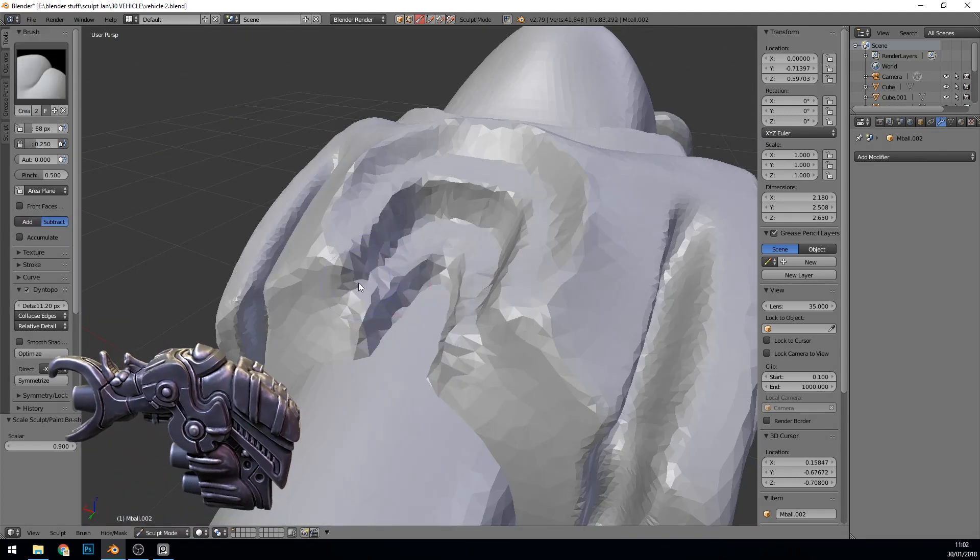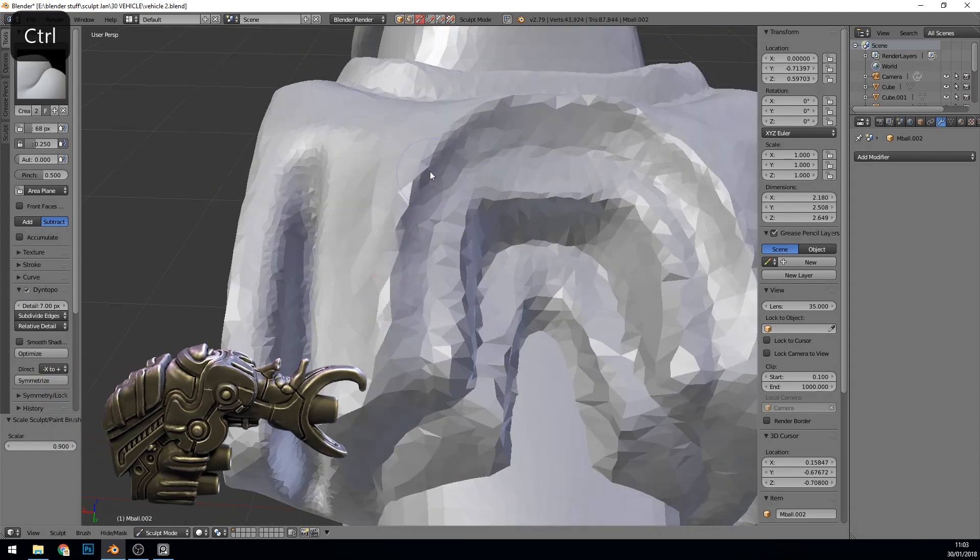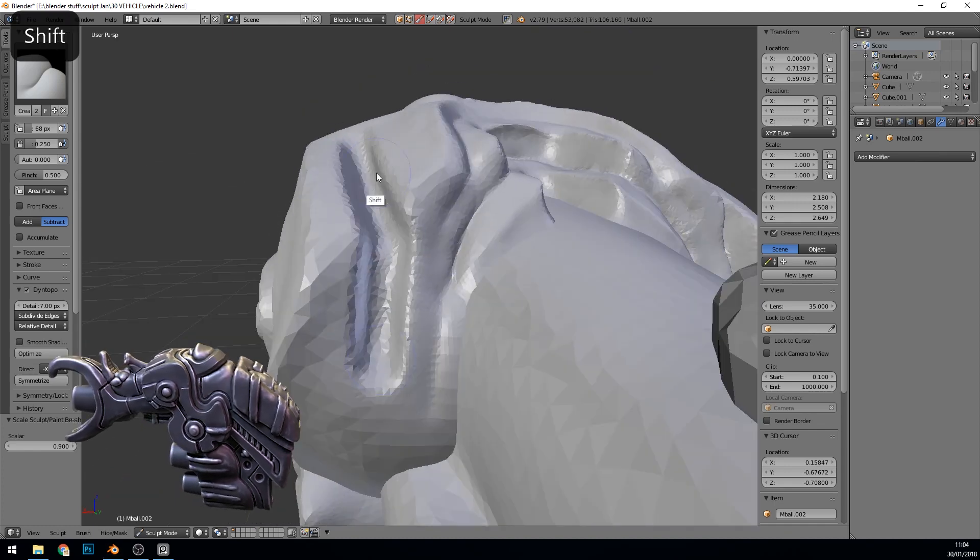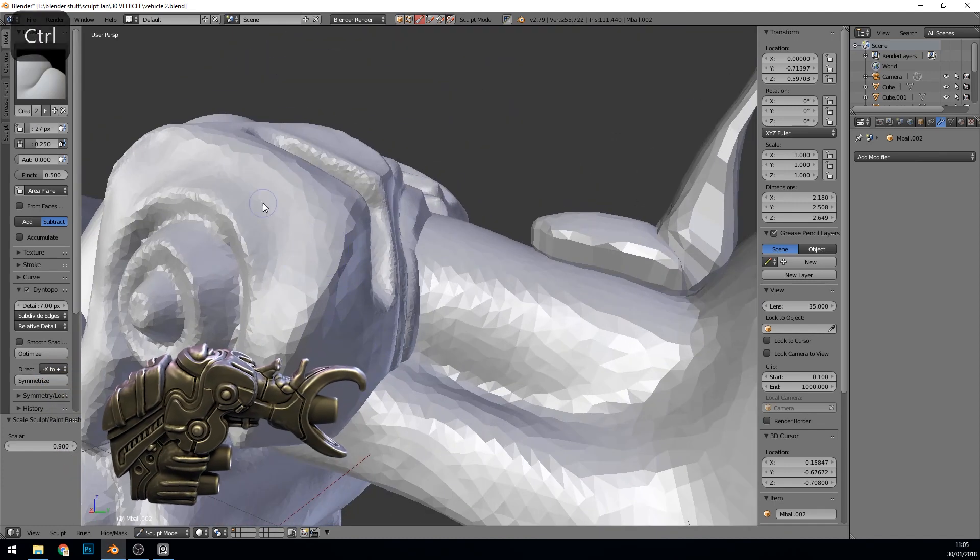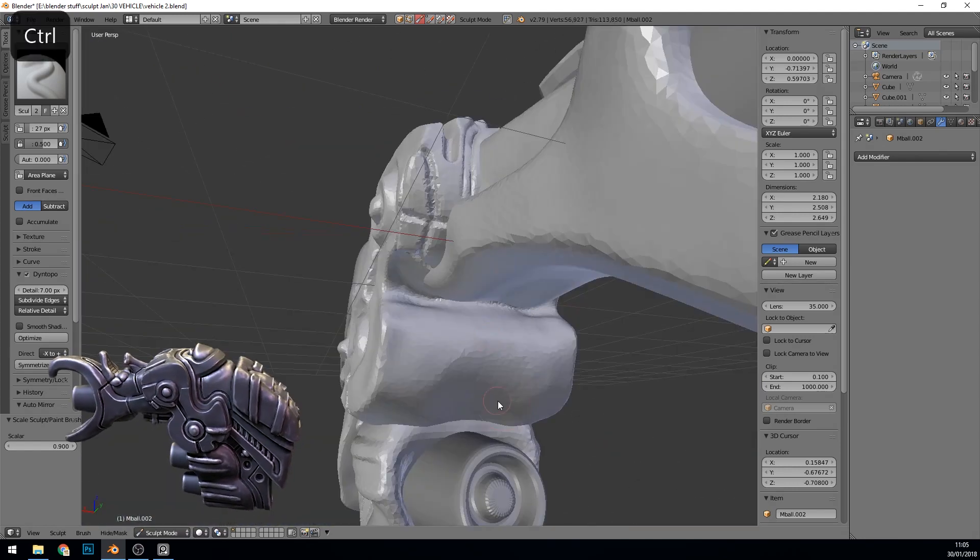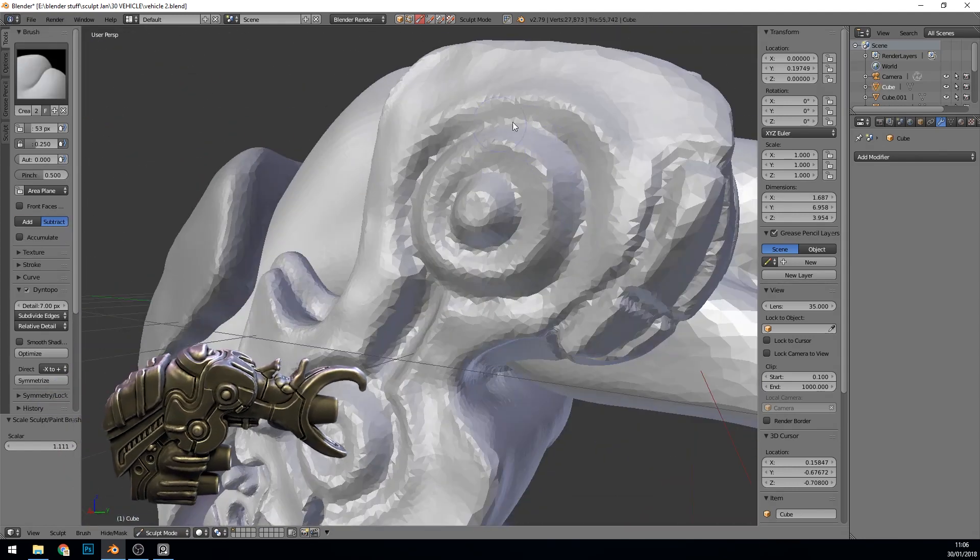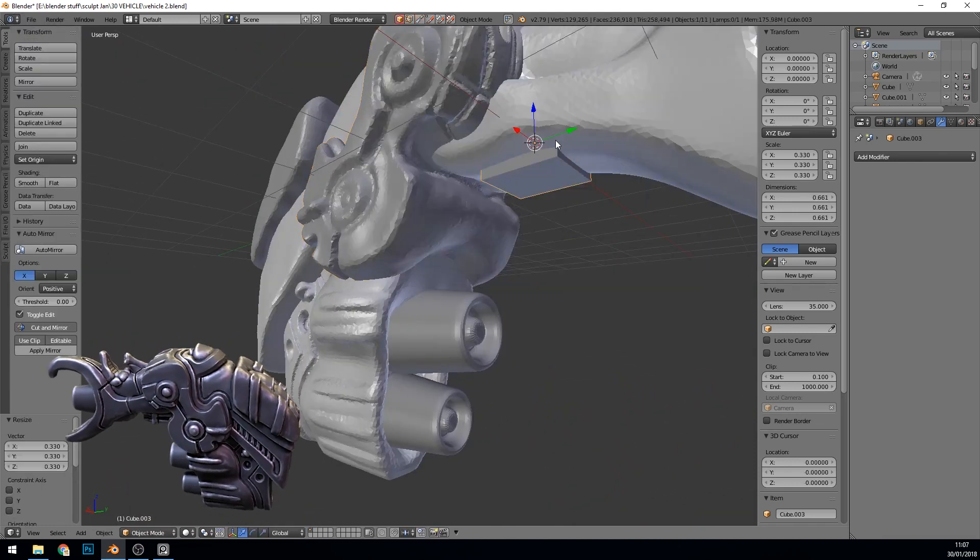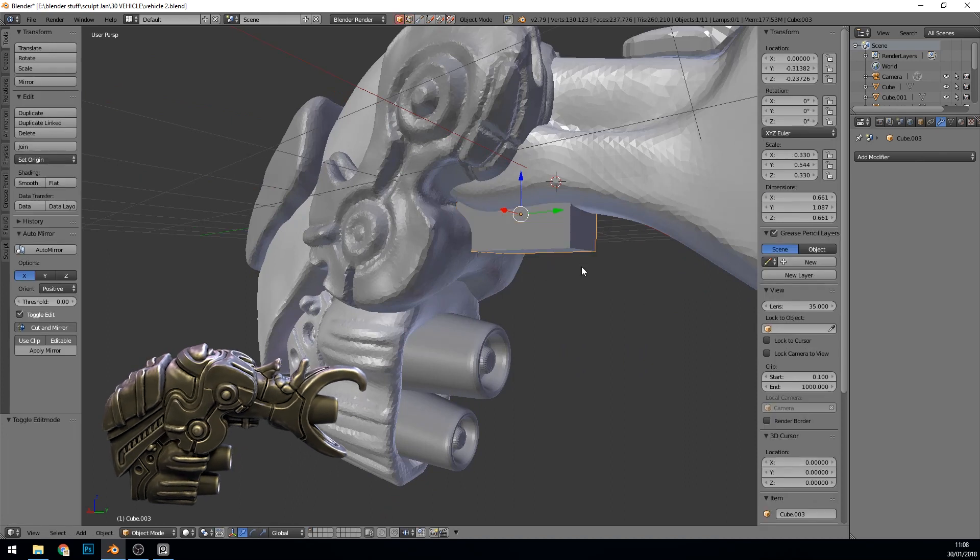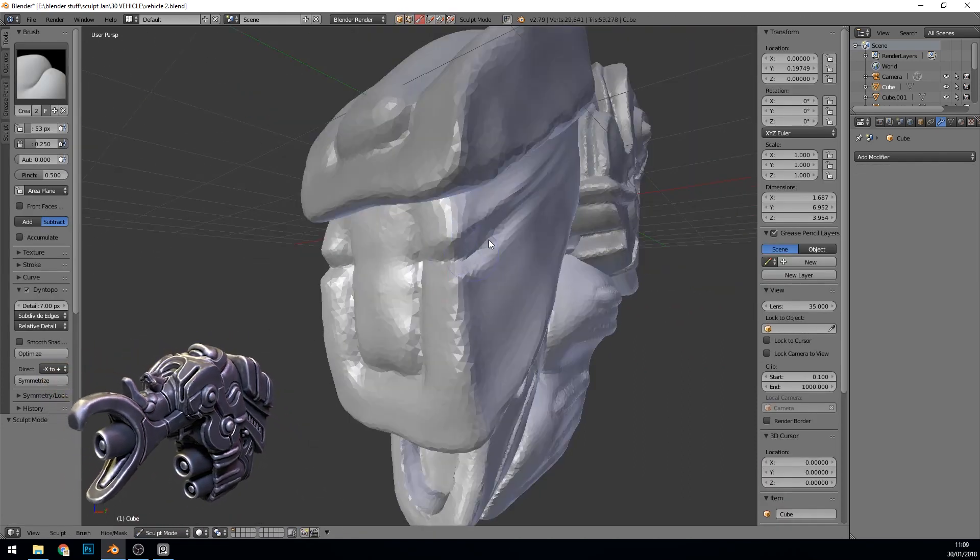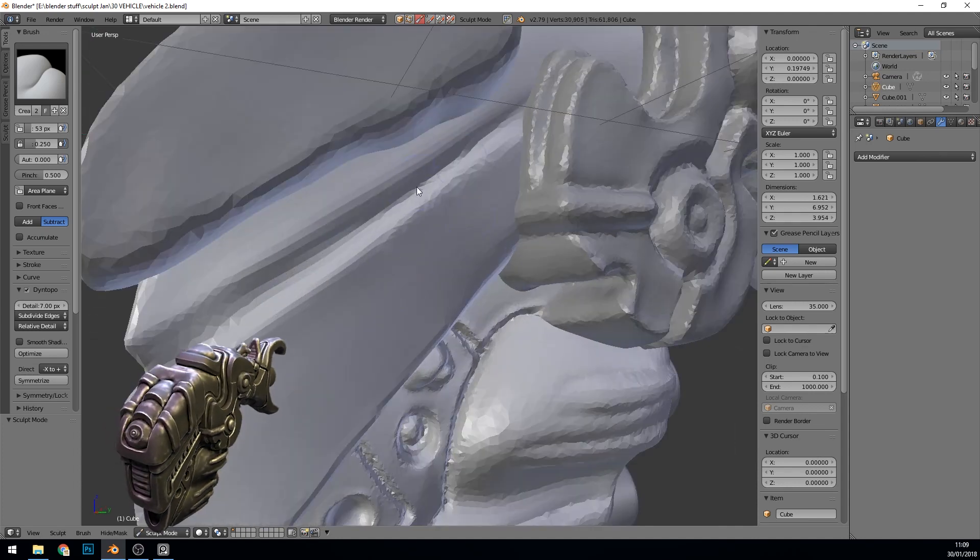I kept this one on relative detail so moving in with my brush was adding more detail and actually with the hard surface modeling I think I prefer that approach rather than constant detail. Especially when you're using the subdivide edges rather than collapse edges and that's really important when you're doing your pinching and creasing when you're going to that fine detail. It's not a good idea to do that too early though.